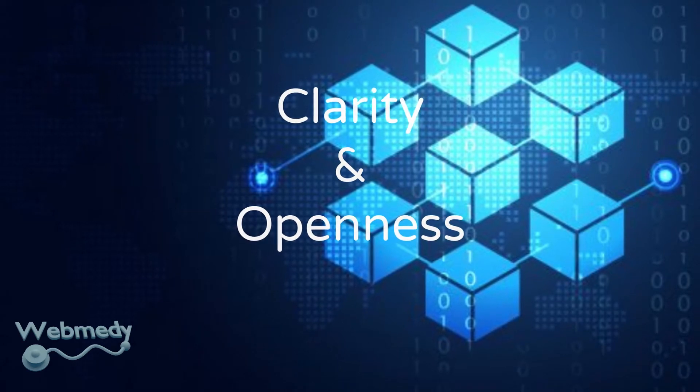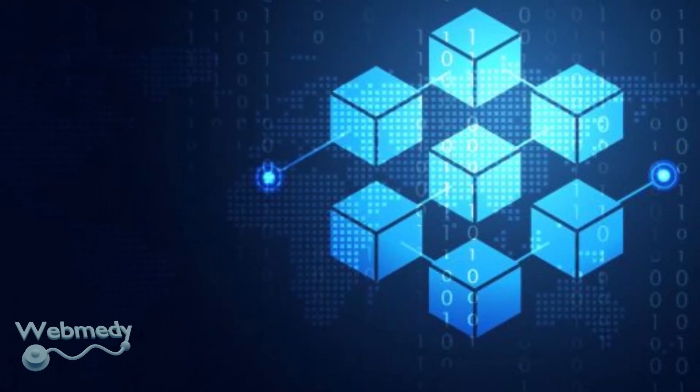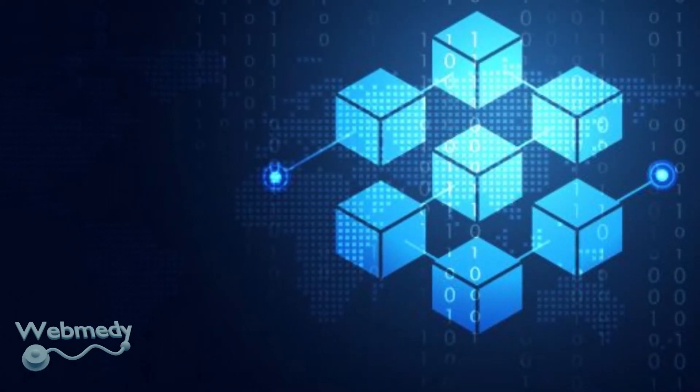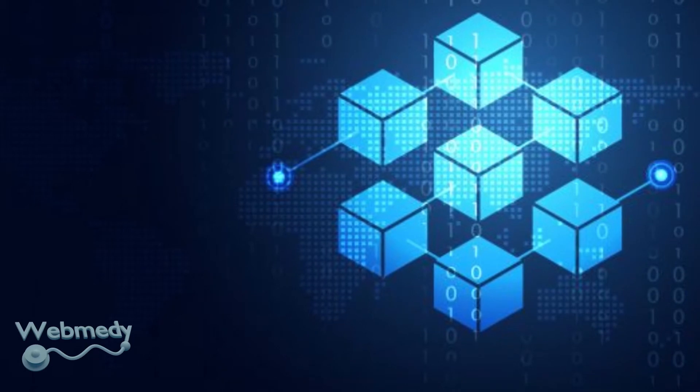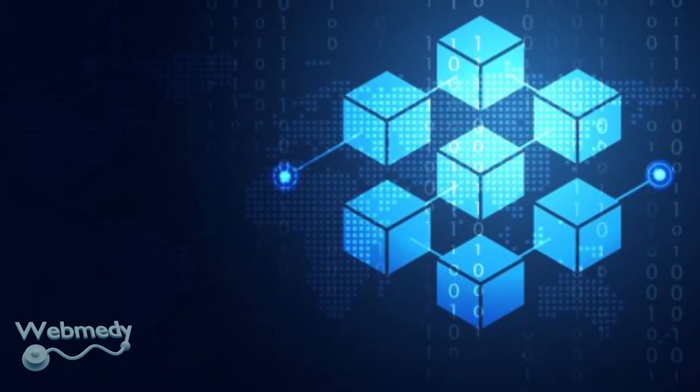enabling healthcare stakeholders, and especially the patients, to understand how their data is handled, by whom, when, and how. More importantly,